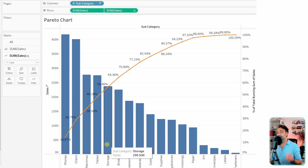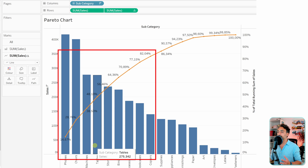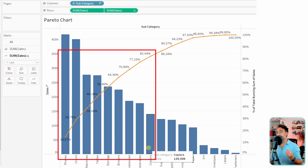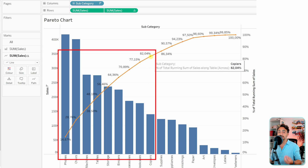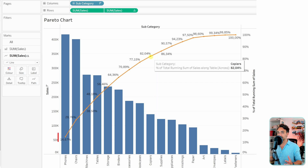The principle says 80/20 — meaning 20 percent of subcategories should cover 80 percent of sales. As you can see, in this business example it's not 20 percent; we have around nine subcategories needed to reach the 80 percent. So in this example the business does not follow the Pareto principle — 80 percent of sales are not covered by 20 percent of subcategories. This is one method to create and read a Pareto chart in Tableau.